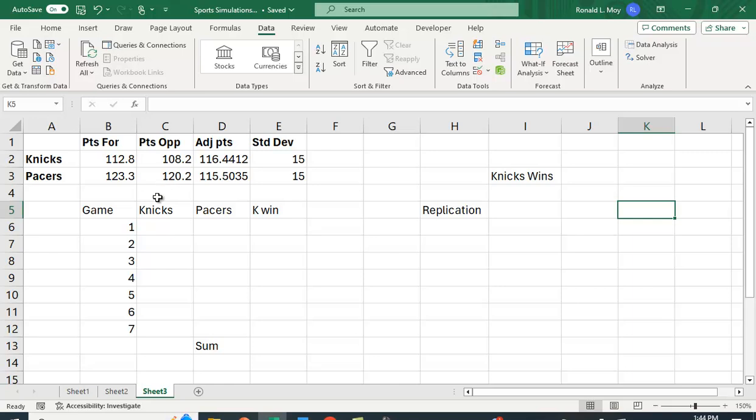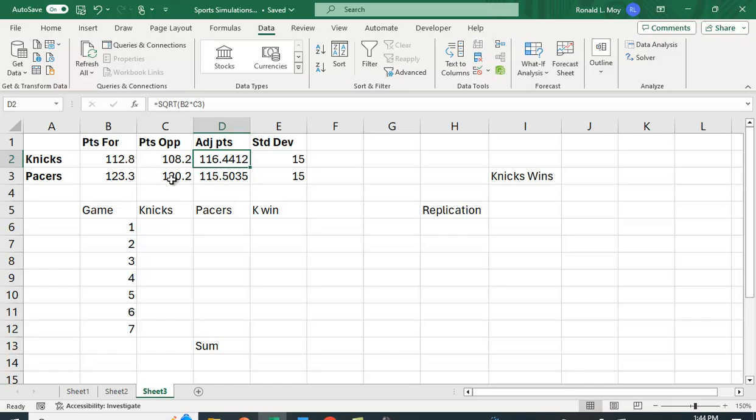Now the simple model I'm going to use is I'm going to average the points that the Knicks have scored and the points the Pacers have given up. You can just add them up and divide by 2 or in this case what I've done is I've multiplied these two together and taken the square root. If they're pretty close the numbers it's not going to make a lot of difference. If there's a huge differential, you're going to find that doing this square root thing is going to be much different than just adding them up and dividing by two.